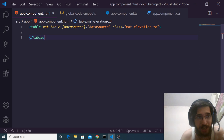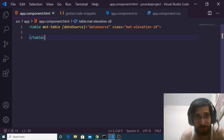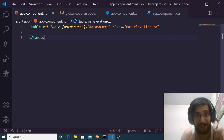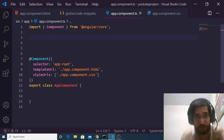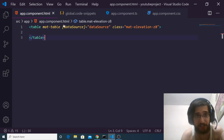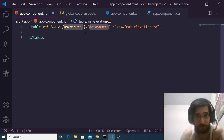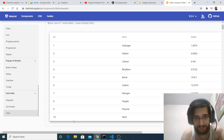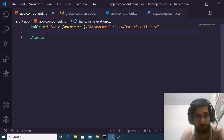Now open the app.component.html file where we will be initializing the table tag. We initialize the Material table tag — it takes two properties. First is the dataSource property, which will be the actual data coming into the data table, all those rows and columns. The next is the class property, where we provide the Material class mat-elevation-z8, which gives a border shadow effect to the data table.